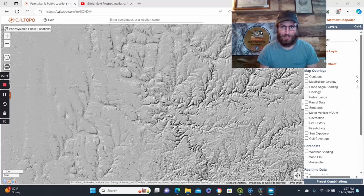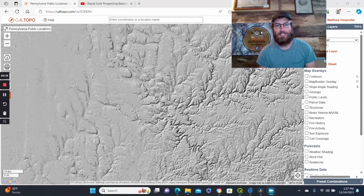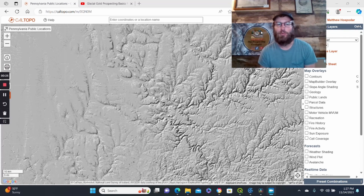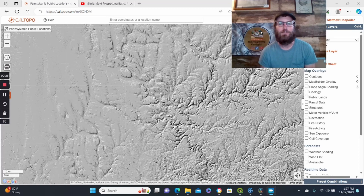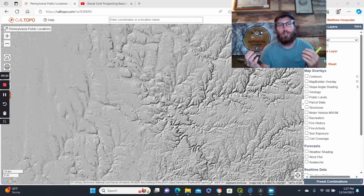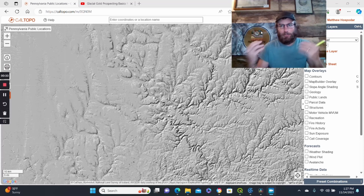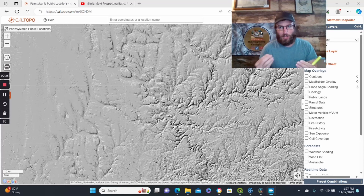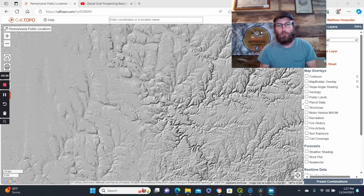I definitely have been meaning to get to this, and now that I got out again and have put together a little more, we're going to delve into some of what I think are the areas and features to focus on when glacial gold prospecting, as well as going over some of the geologic terms and what they mean when you're reading the geologic maps to help you with understanding that.